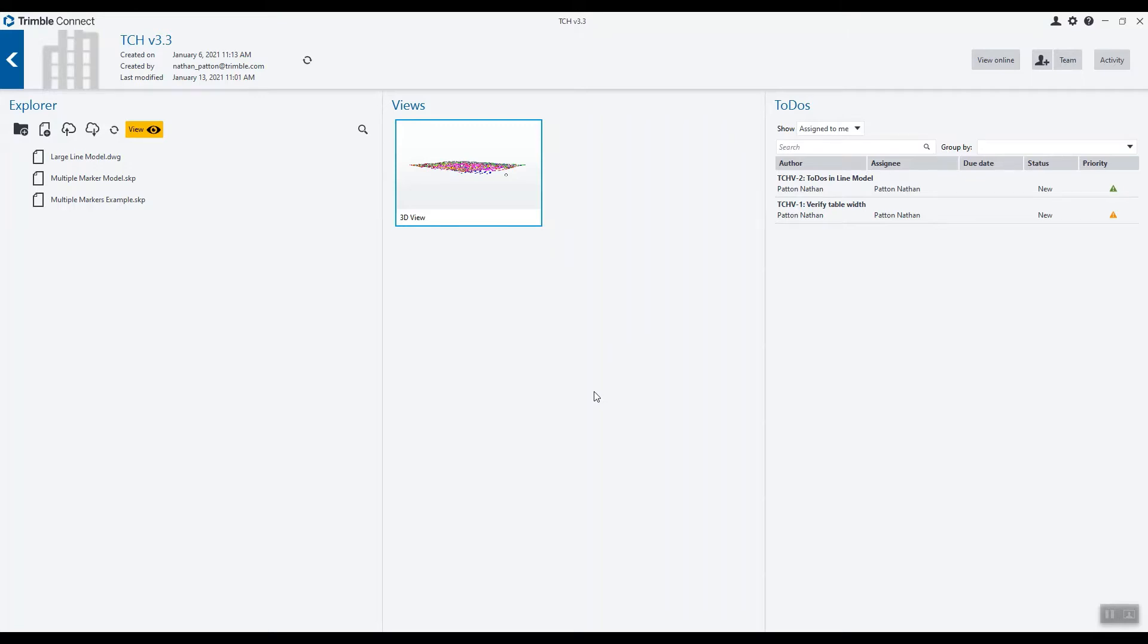Hi, my name's Nathan and in this video I'm going to show you how to visualize Navisworks files in Trimble Connect for HoloLens.